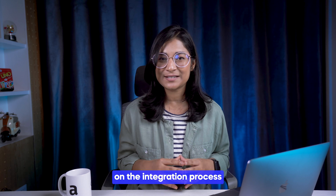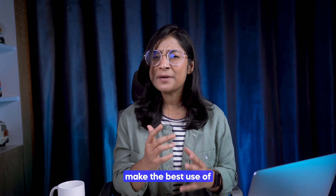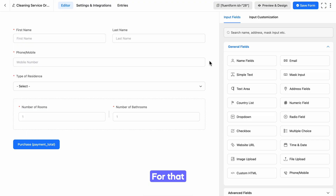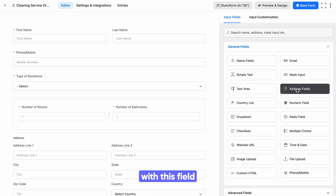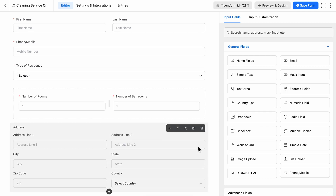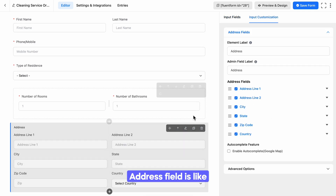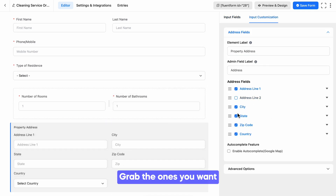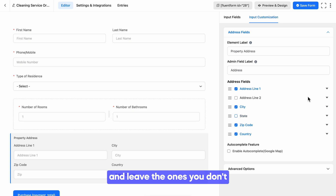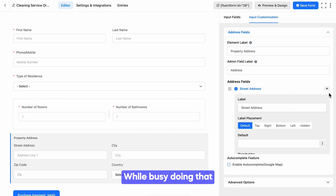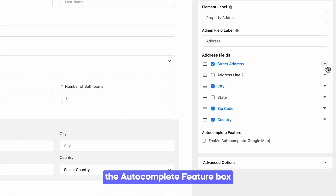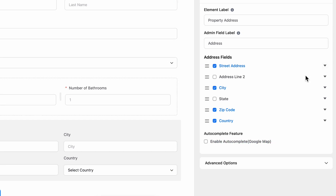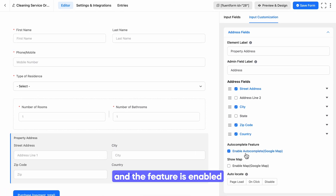It's time to make the best use of the address field. For that, let's create a form with this field. The address field is like an option buffet — grab the ones you want and leave the ones you don't. While doing that, you will see the autocomplete feature box is already waiting for you. Tick it and the feature is enabled.